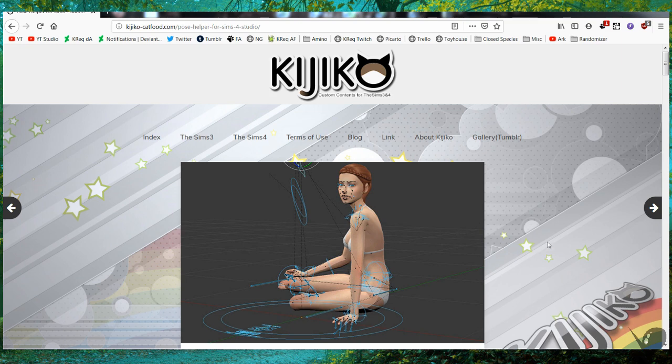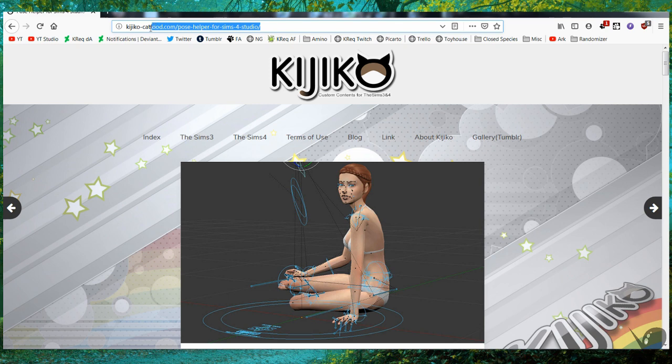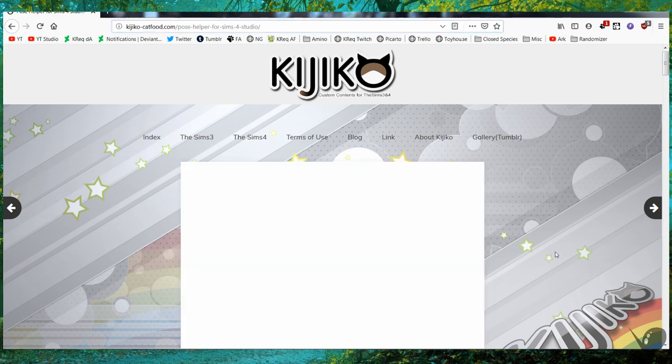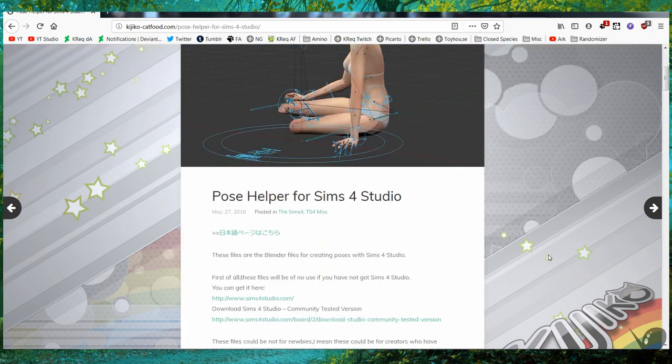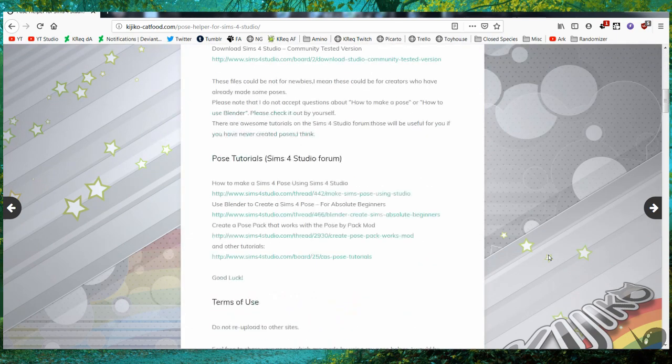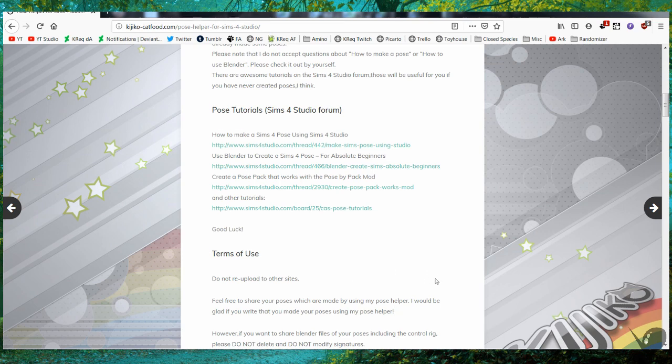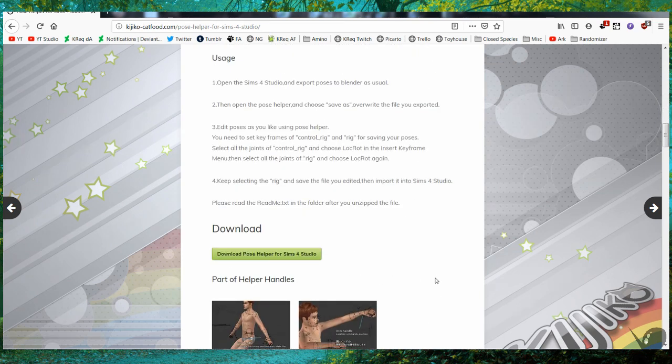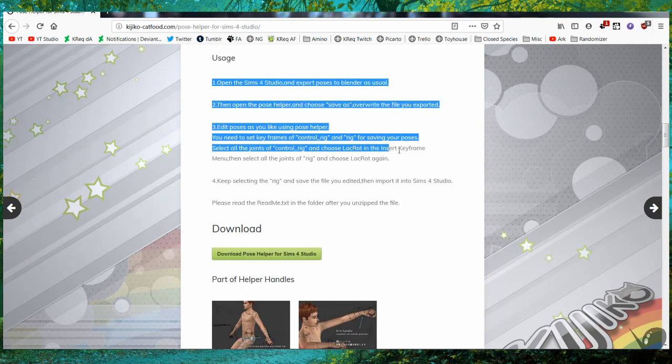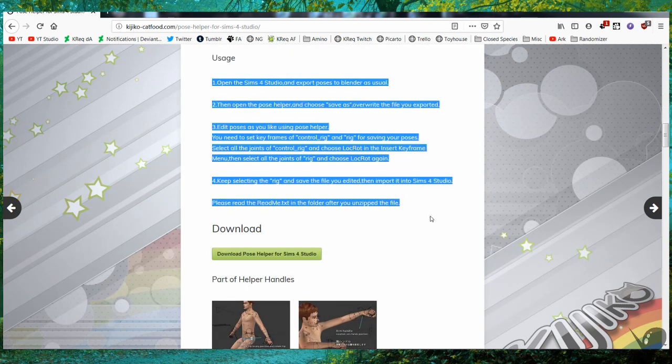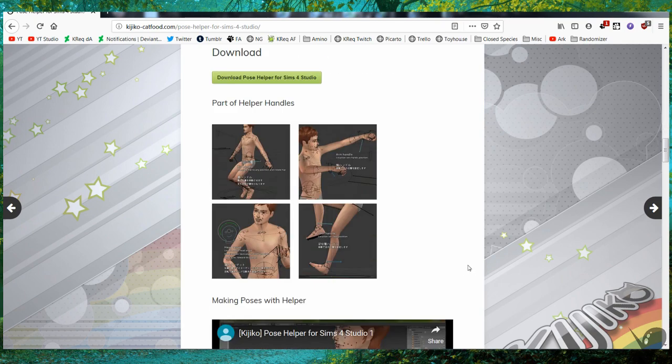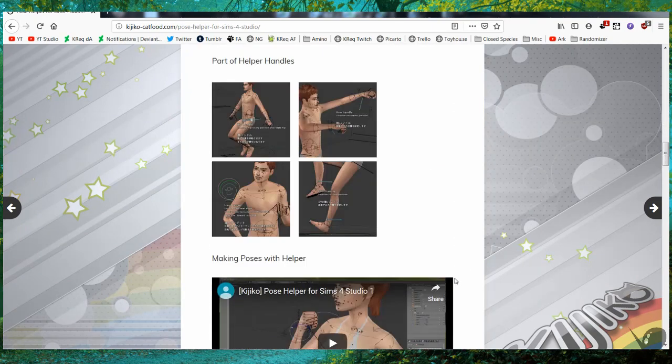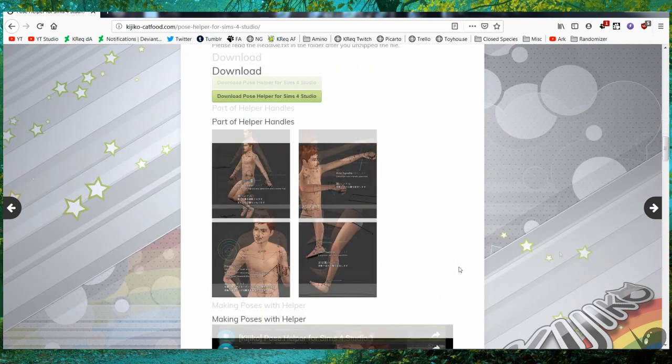First things first, you will need three things. One, you'll need to go to Kijiko catfood.com pose helper for Sims 4 Studio. You can just search Kijiko pose helper on Google and it will bring you to this page, and you just download it here. There are some instructions here which is a lot of what I'll be going over, but it has some helpful information.